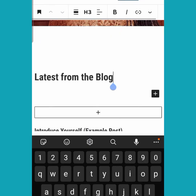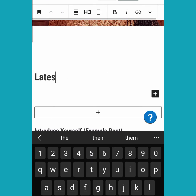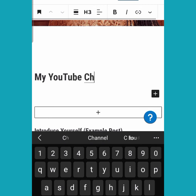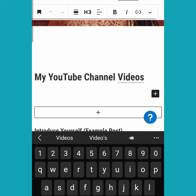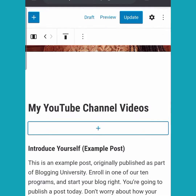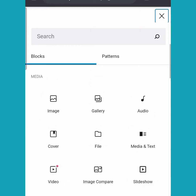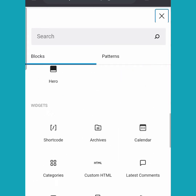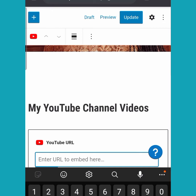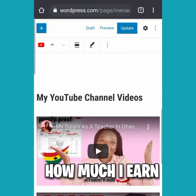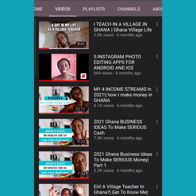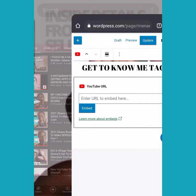Next I'm going to scroll downwards and change the text blocks to whatever I want, inputting my YouTube channel videos. Then I'll click on the plus sign and search for YouTube to embed some of my video links there. I've already added some of them and I'll be back soon.